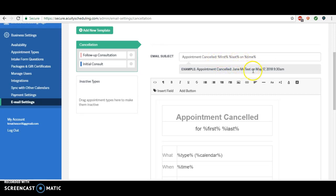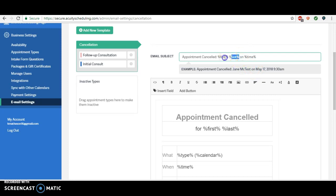I don't think they really need their own name in the subject line, but I do like the date and time. So what I suggest is actually taking this whole thing out.